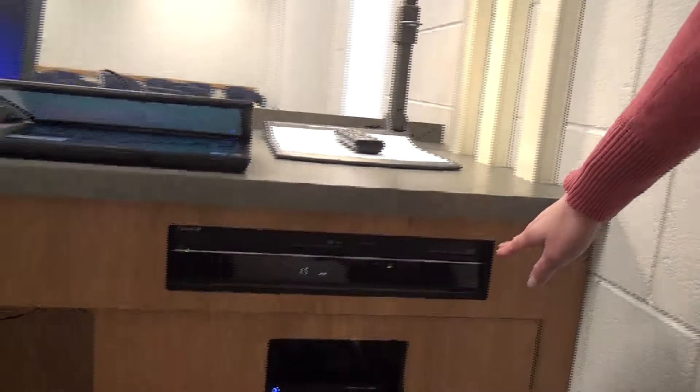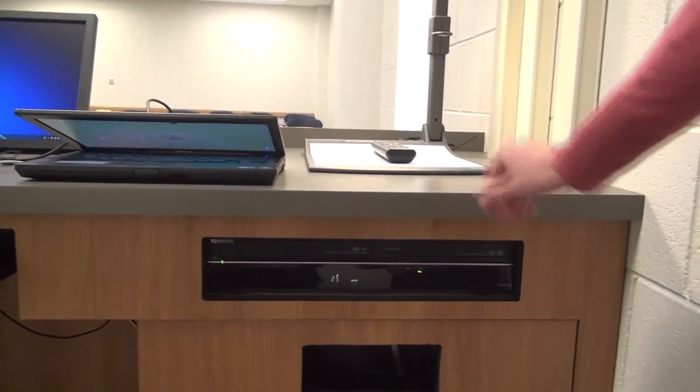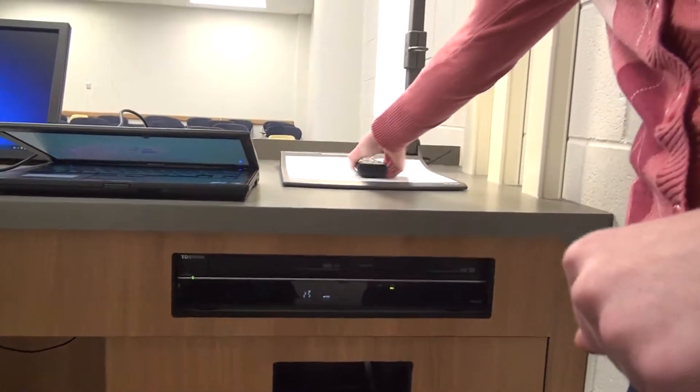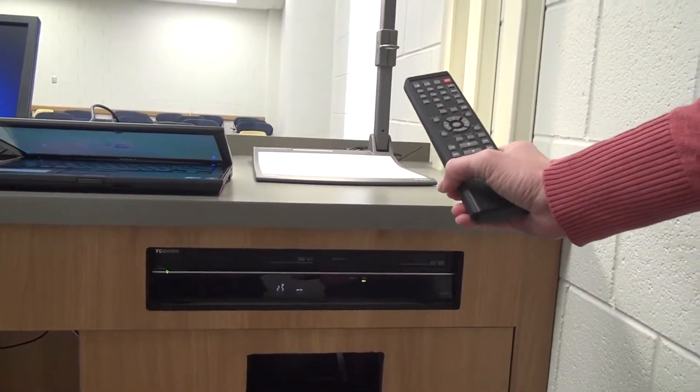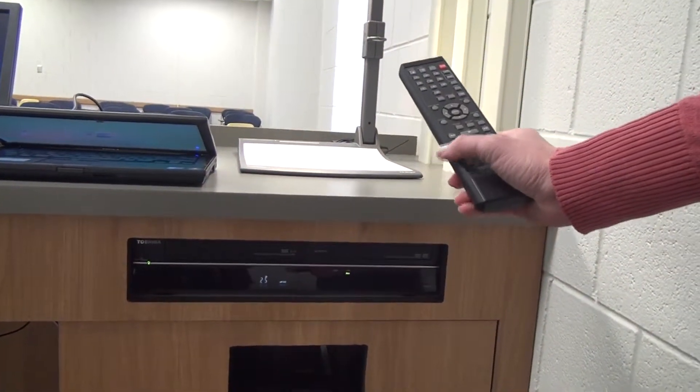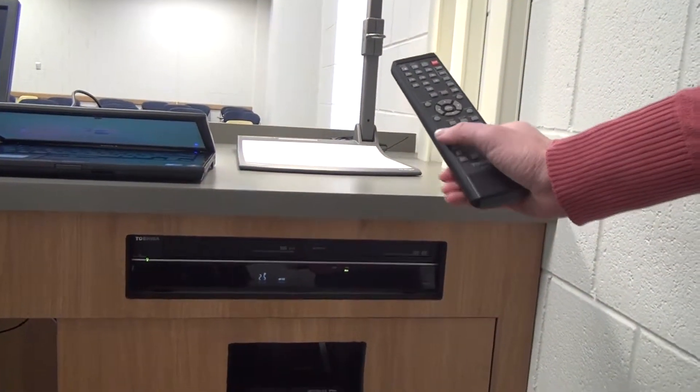So I'm just going to put the remote here for frame of reference. And then we're going to come over to the Extron unit and press the document camera button. Right there. So it's lit. And now the document camera will display.